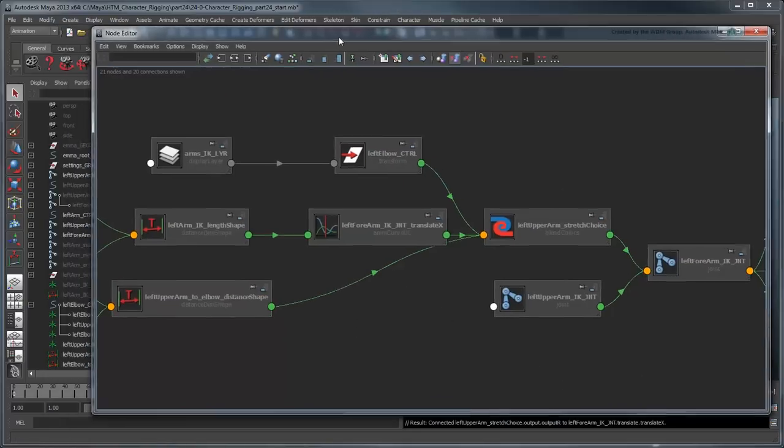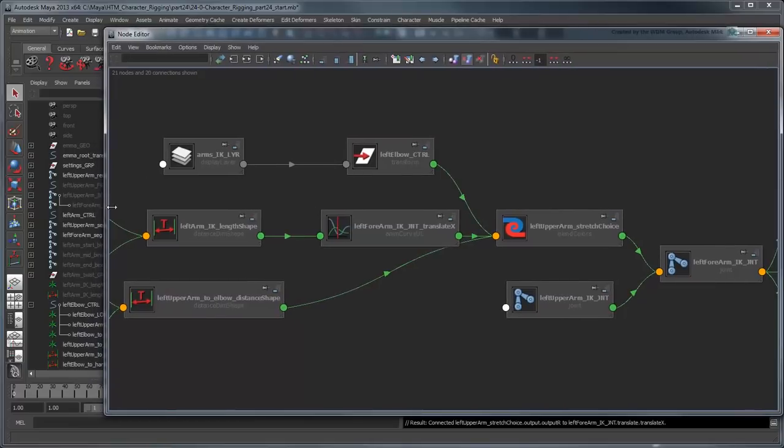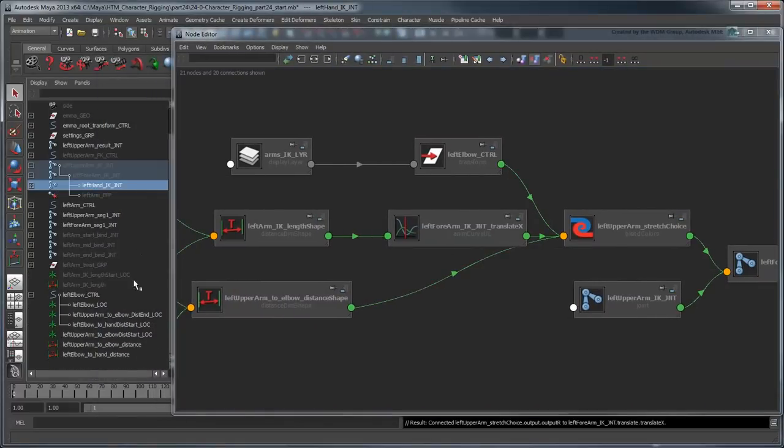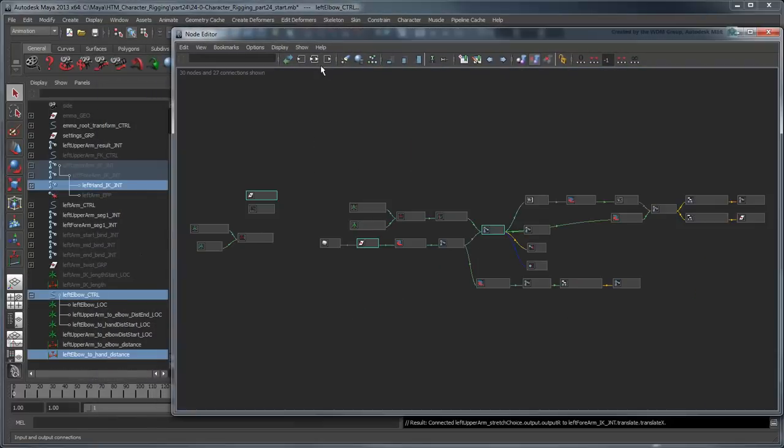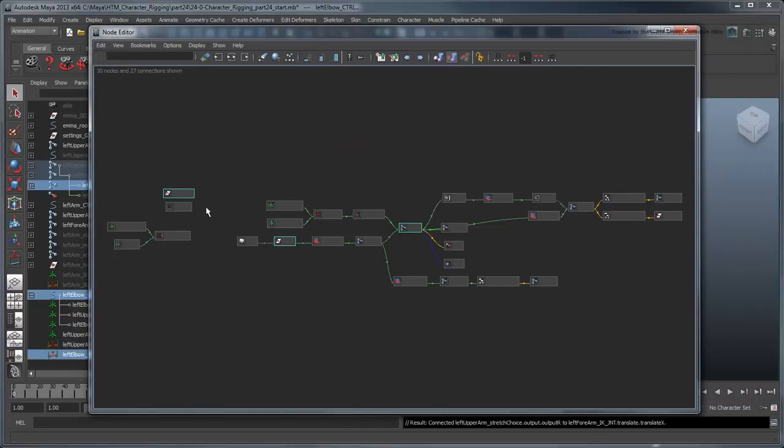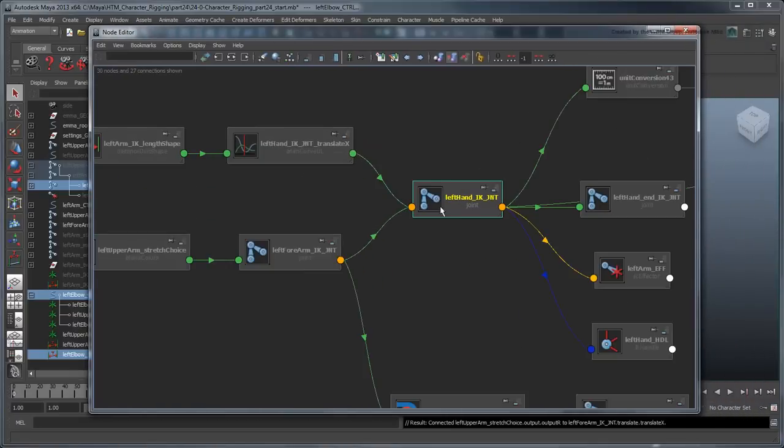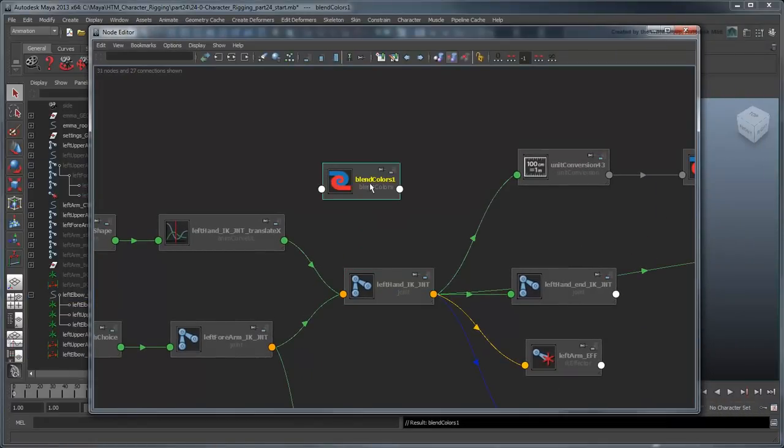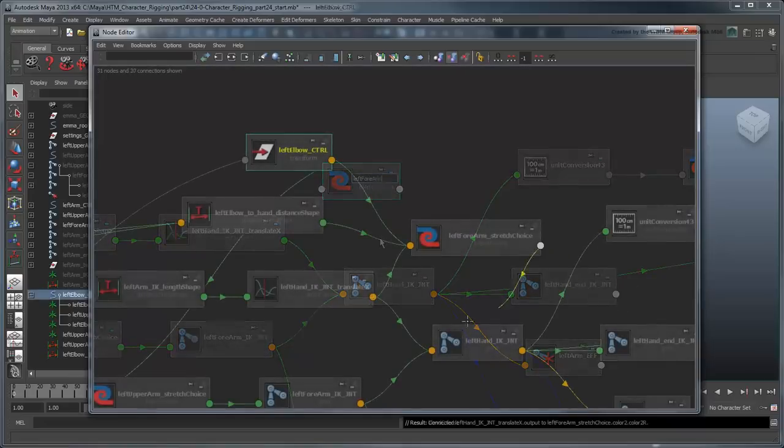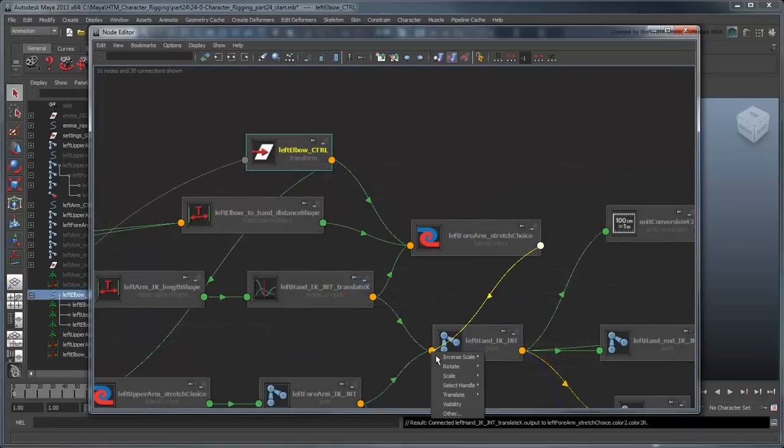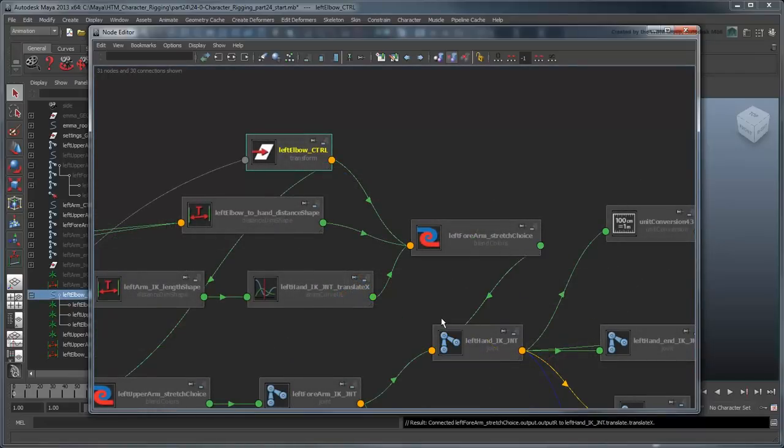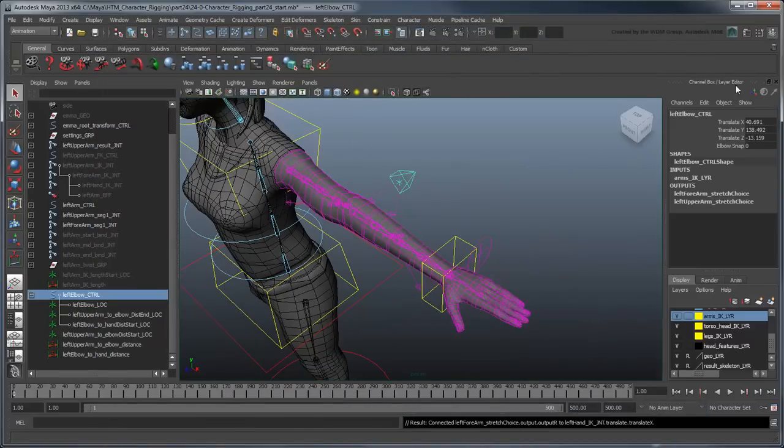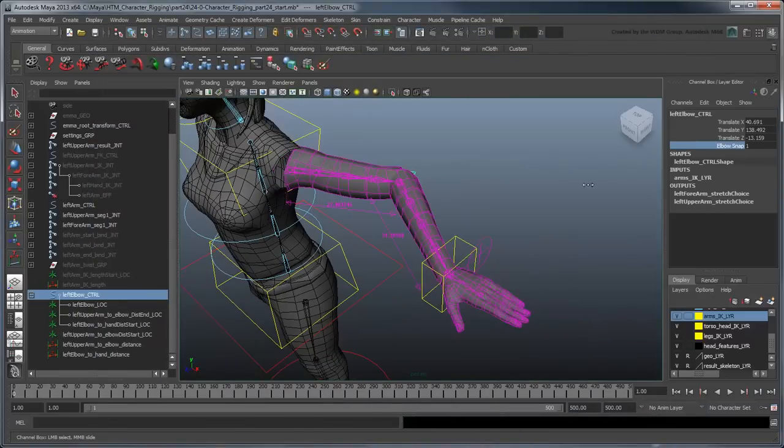We'll have to do the same thing for the forearm using the animation curve of the hand joint. Excellent! Now we can plant the elbow and move the hand and body around it.